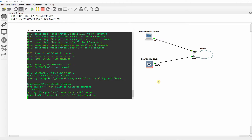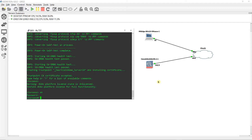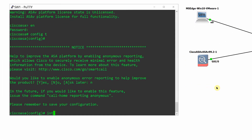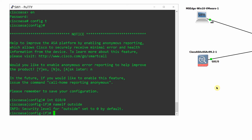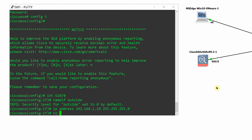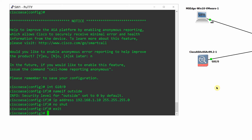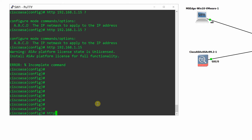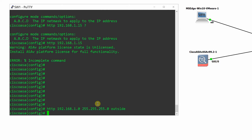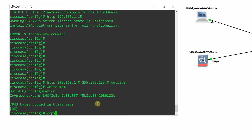On ASAv, configure outside interface 0/0 with an IP address of 192.168.1.10. Enable the HTTP server and allow workstations from subnet 192.168.1.0 access to the server. Then save the configuration as shown.